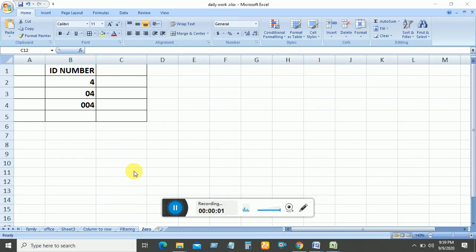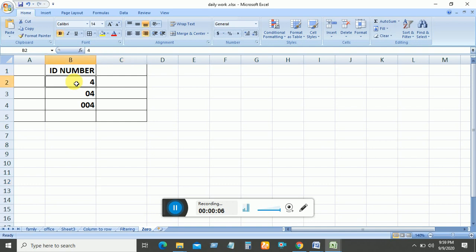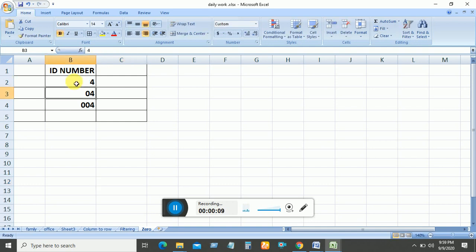How to enter 0 before a number in Excel. When I write 04 and then press Enter, the 0 is not showing. But here 0 is showing, and here double 00 is also showing. How can I do this? Just follow me.